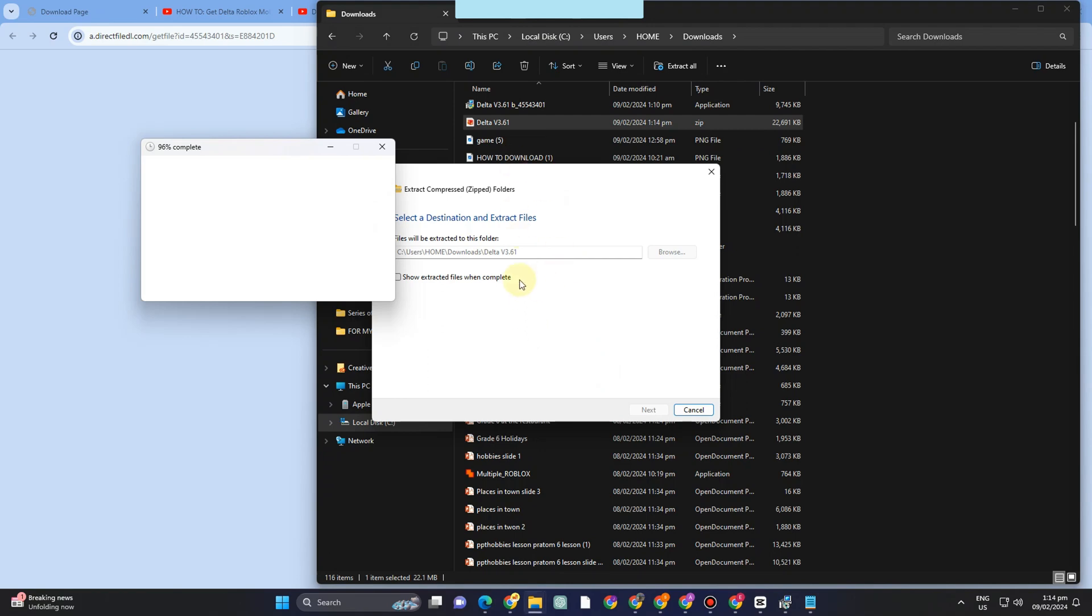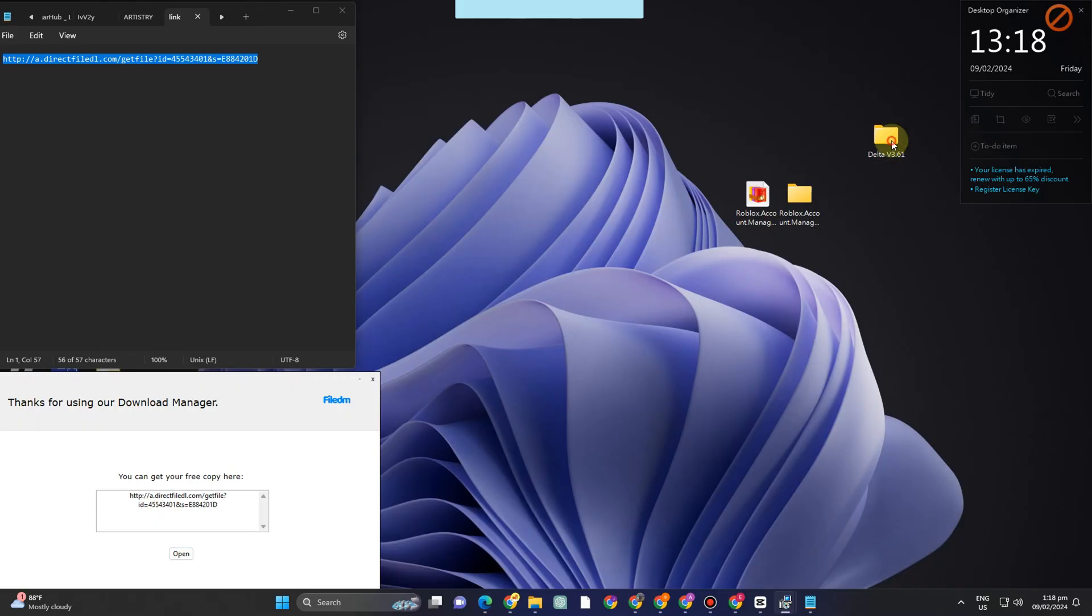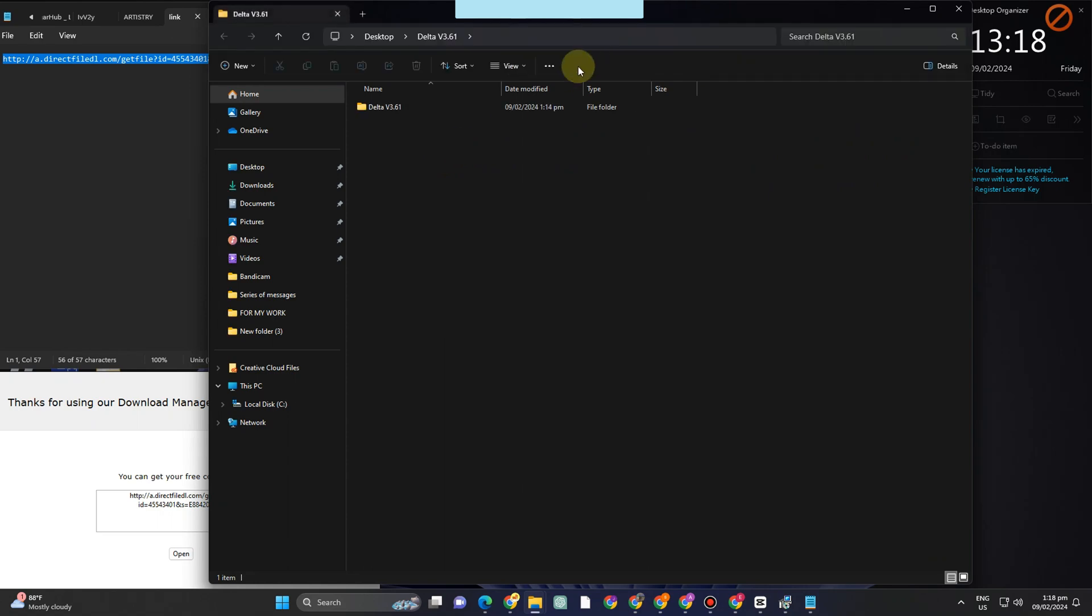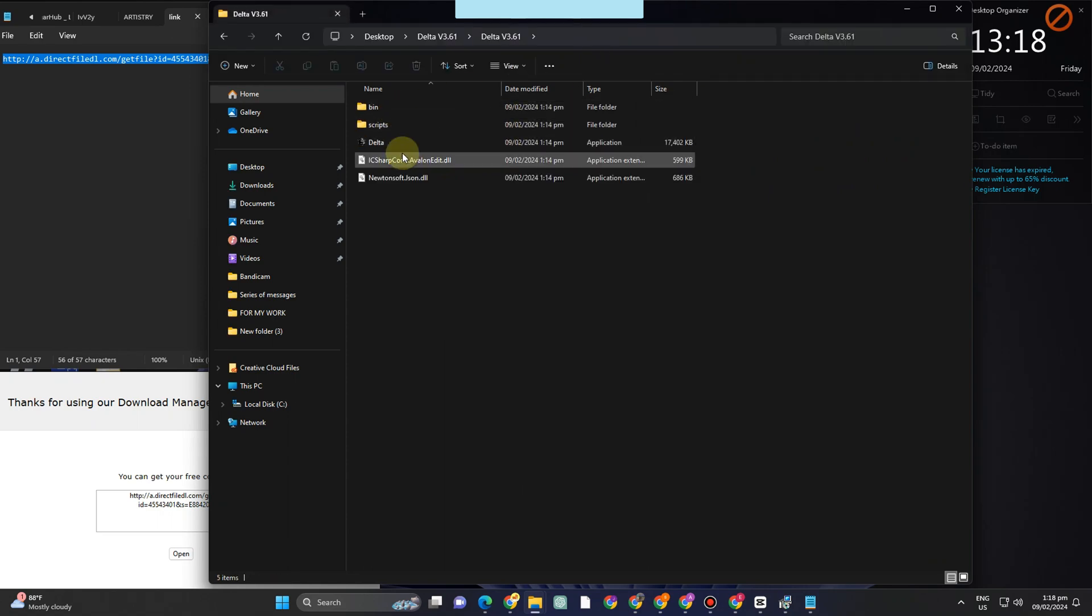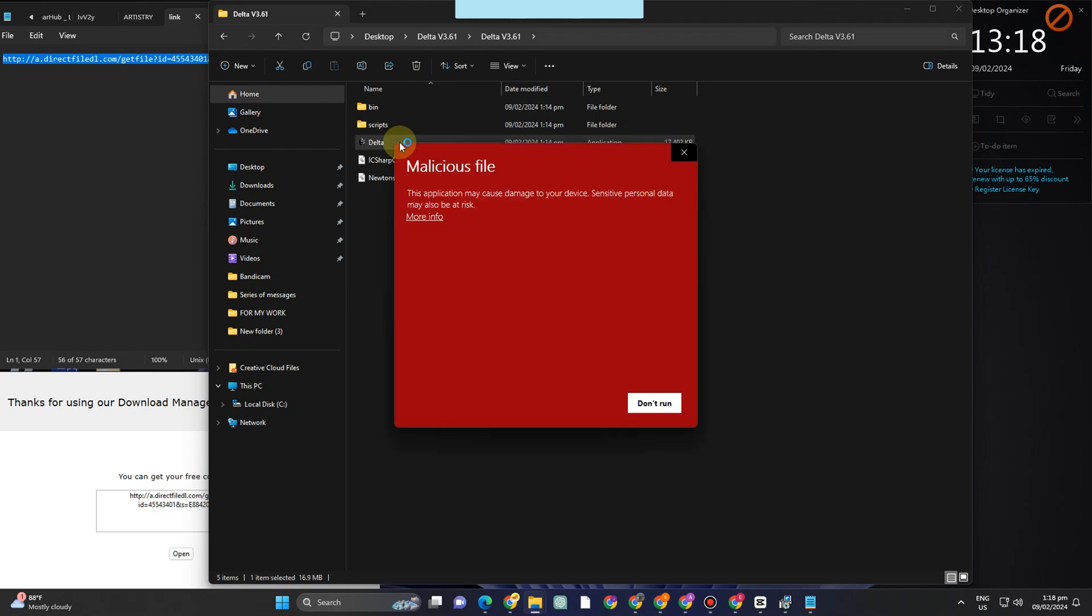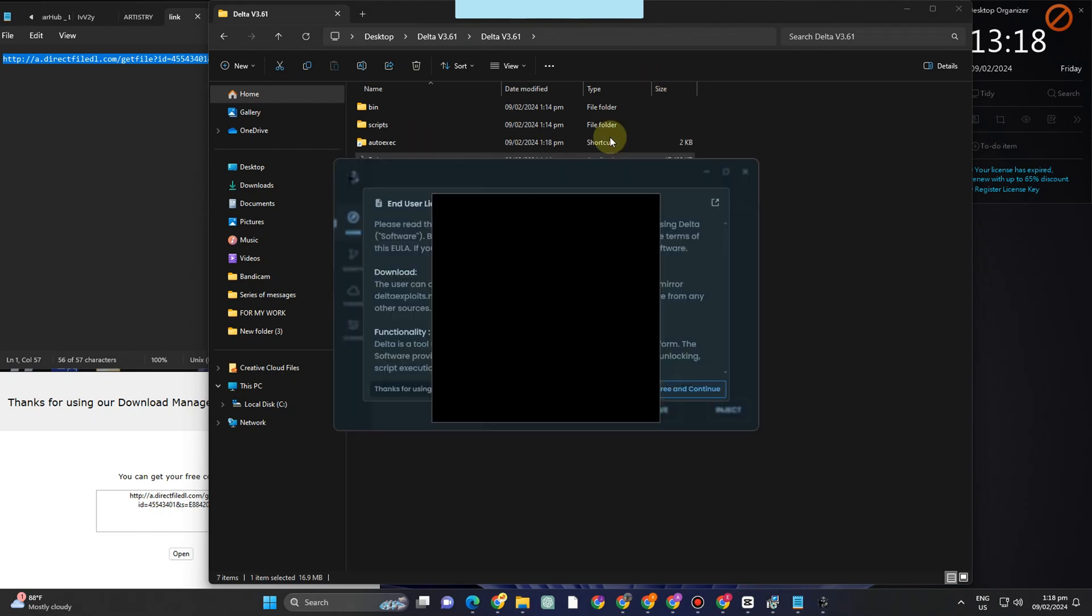Then after that, you need to open it. So as you can see, this is the result. You have to open this one and that's it. That's how simple it is to download Roblox Executor Delta.